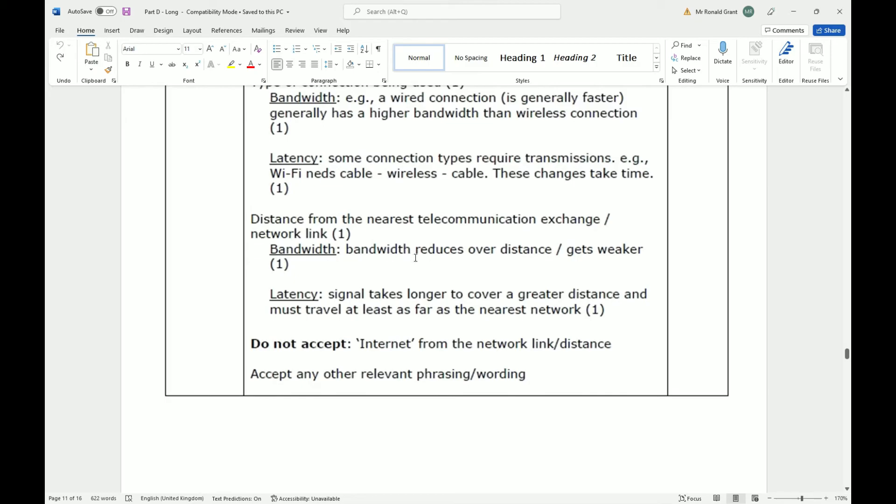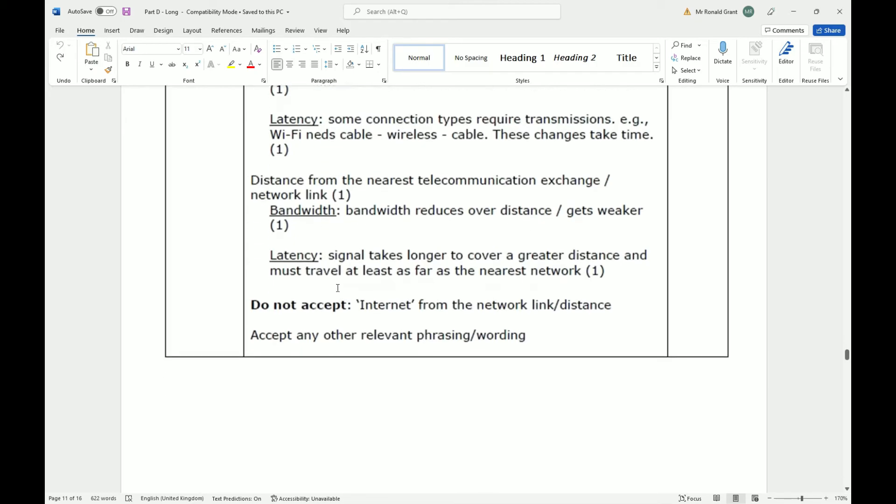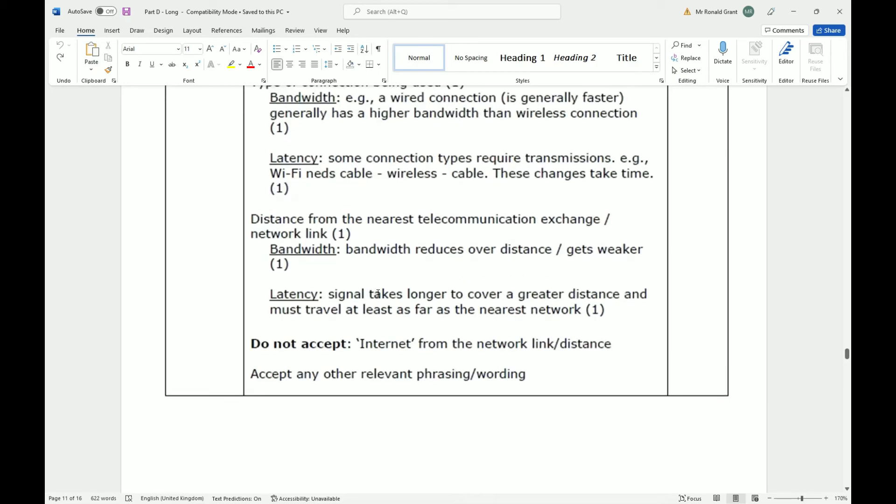Distance from the nearest telecommunication exchange network link, bandwidth reduces over distance. For latency, the signal takes longer to cover a greater distance and must travel at least as far as the nearest network. Quite simply put, the further you are from something, the longer it's going to take to get there. Even if it's moving at the speed of light, it still takes longer, and because it takes longer the latency is always going to be more.